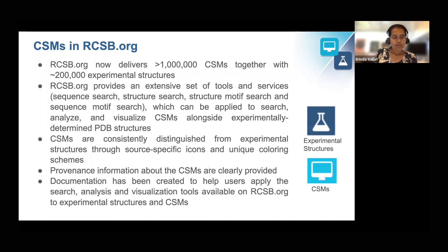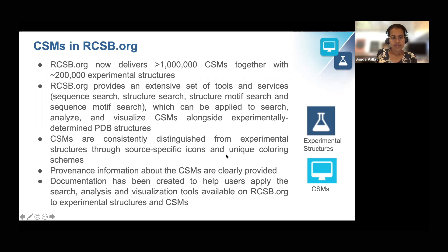This summer, we released an updated rcsb.org web portal which now delivers over a million computer structure models together with approximately 200,000 experimental structures. Rcsb.org provides an extensive set of tools and services which can be applied to search, analyze, and visualize computer structure models alongside experimental structures. These models are consistently distinguished from experimental structures through source-specific icons and unique coloring schemes as shown here. Provenance information about these models is clearly provided on the website, and documentation has been created to help users apply the available tools to study experimental structures and computer structure models.